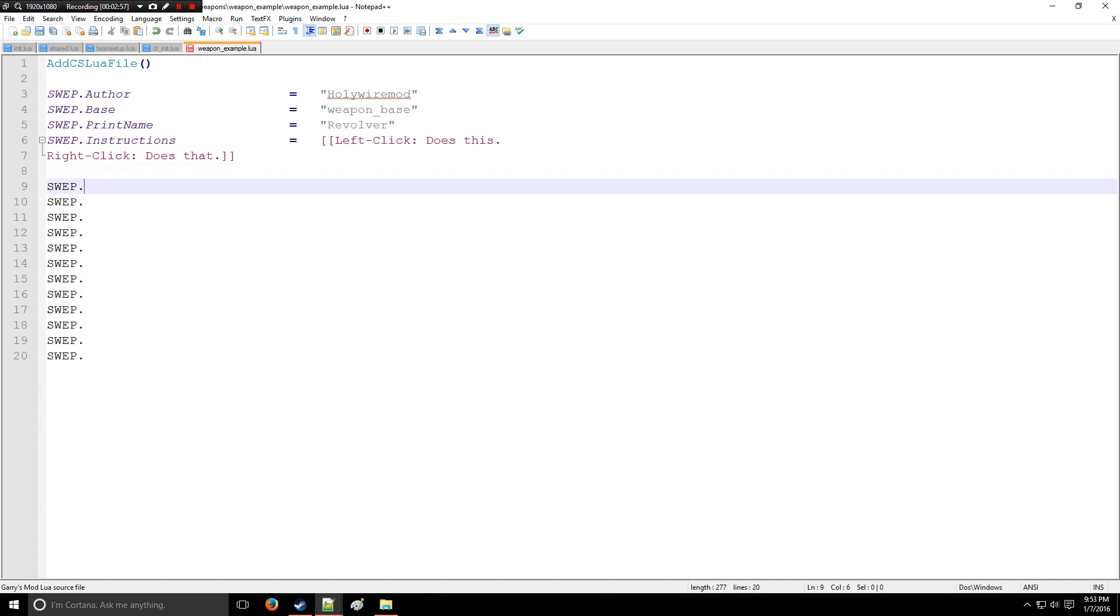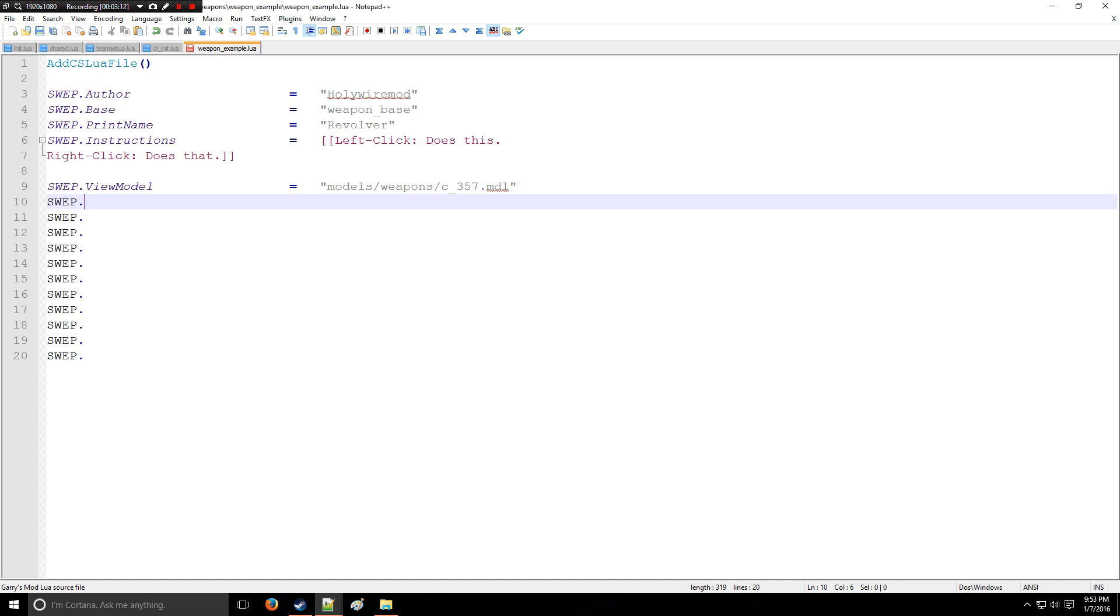All right, now let's go into the actual looks of the gun. We'll say ViewModel, and that's going to be what you see when you're looking at the gun first person. The 357.model, that's going to be the one we're using. There's other view models online if you wish to look them up.